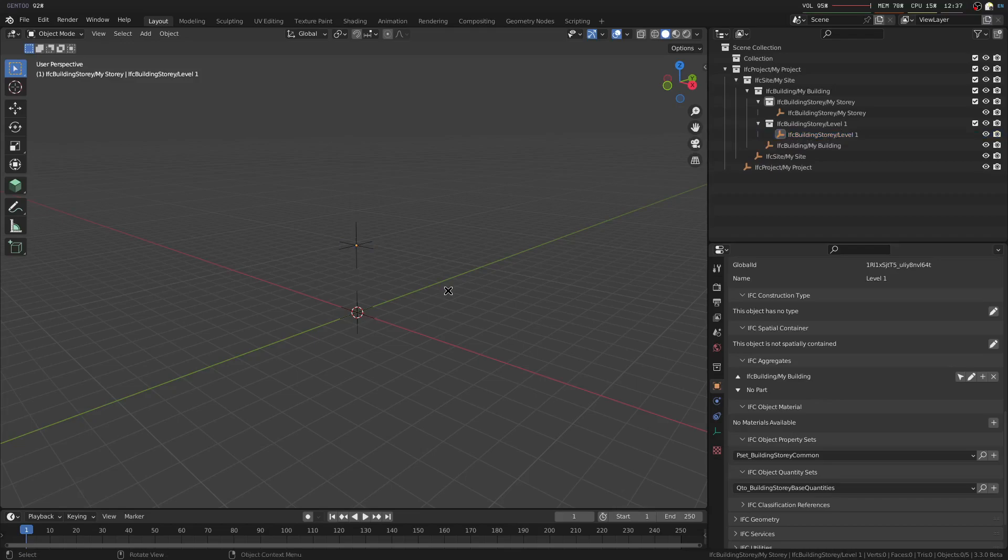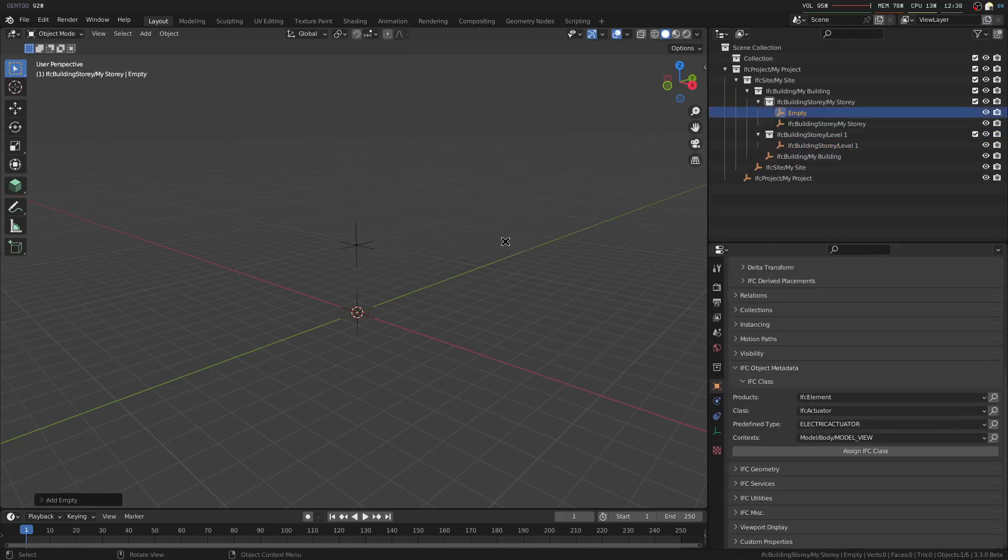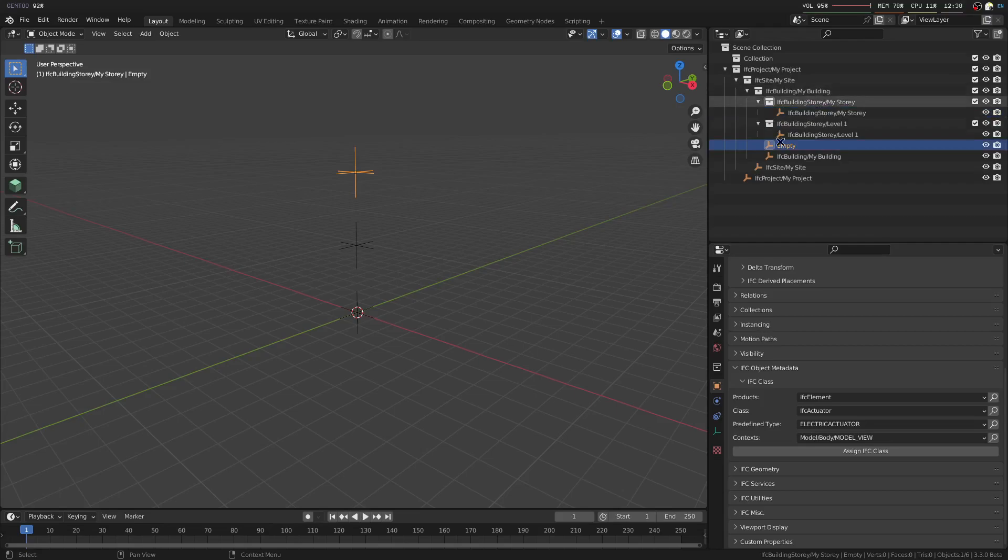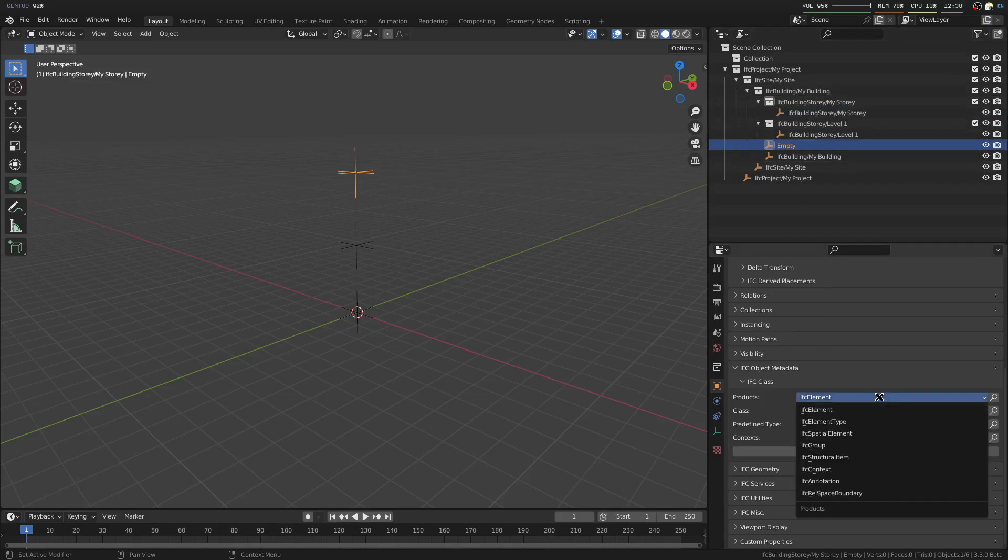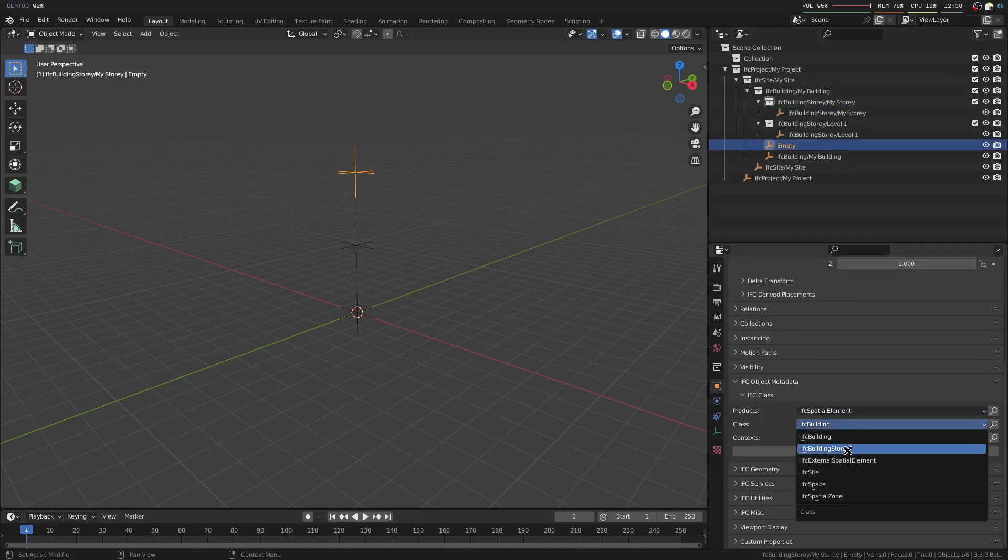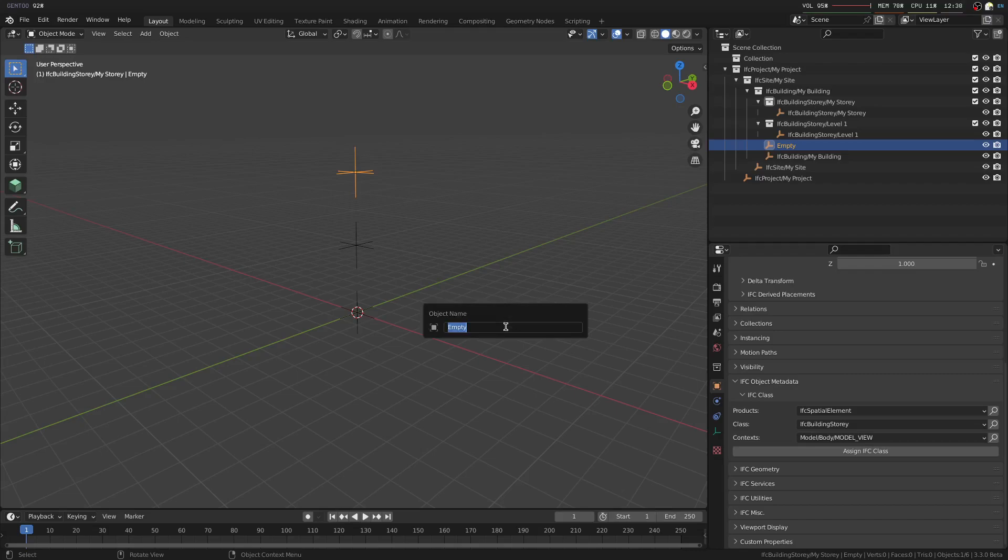You can also manually do this by creating a new empty object, because typically they don't have geometry. Let's move it six meters up, and in this case we don't want our new building story to be nested inside another story. We'll put it in our building, and we'll call this spatial element of a building story. We'll just rename that to say Level 2.